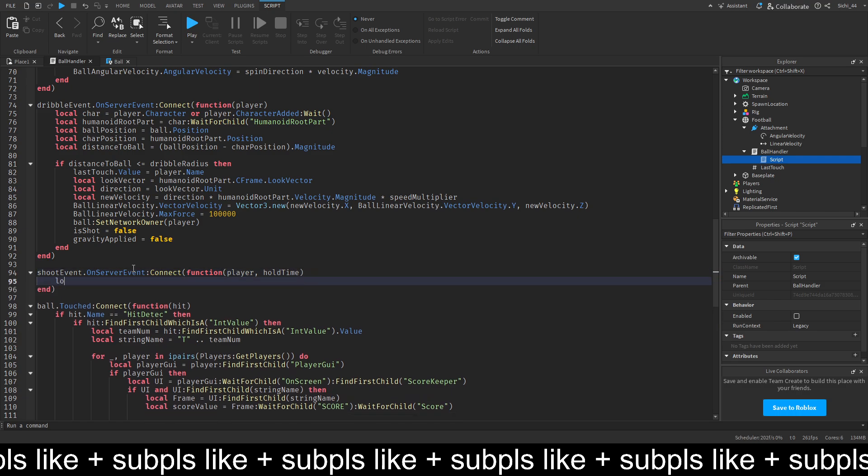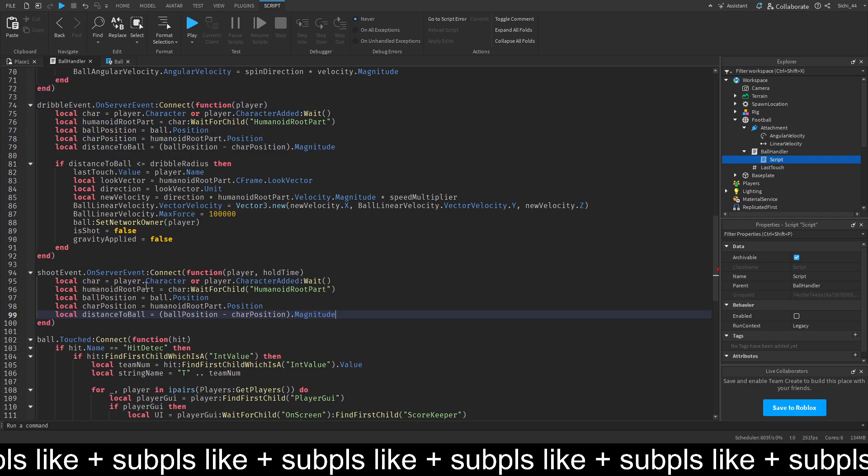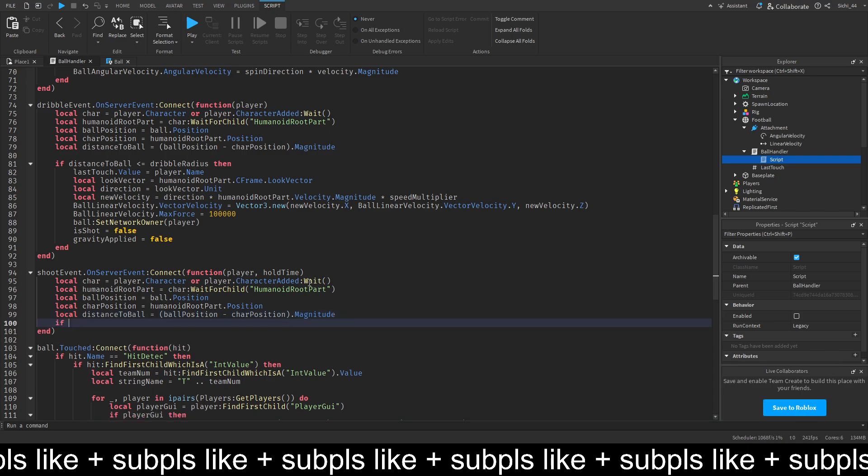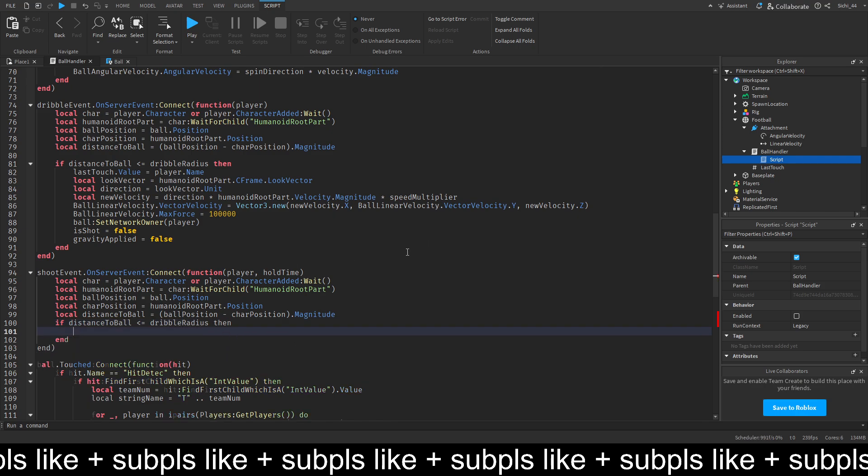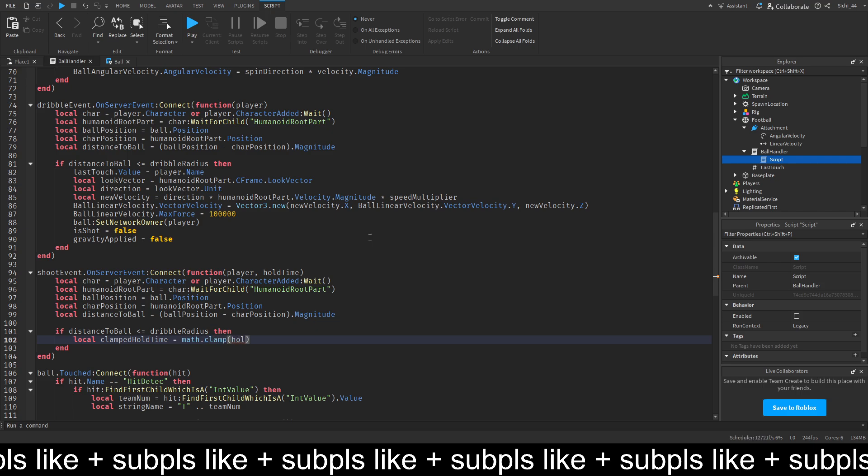And we get the local character. So, we can just copy all this. And then, if distance to ball is less or equal to dribble radius. And then, I'm going to do local clamp hold time. It's equal to math.clamp. The hold time. Zero. And the max hold time.